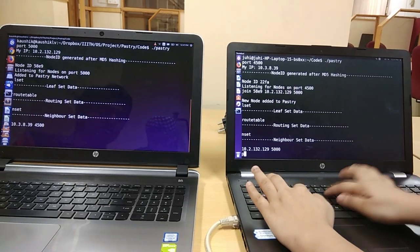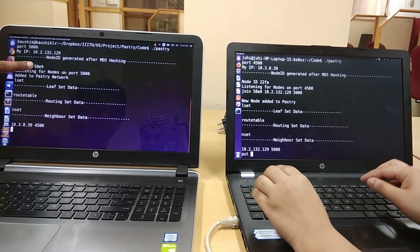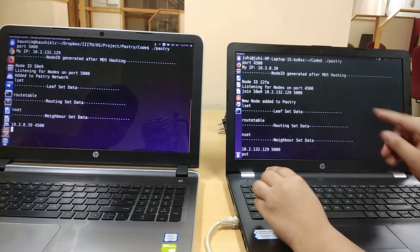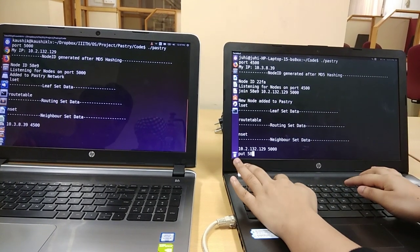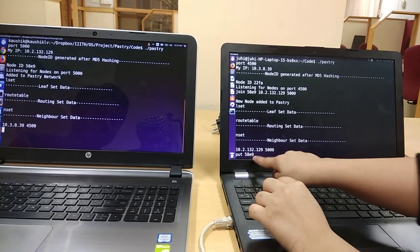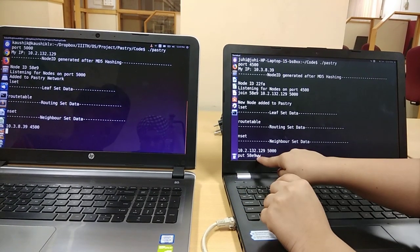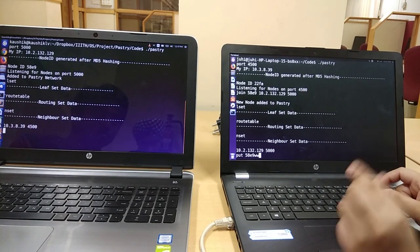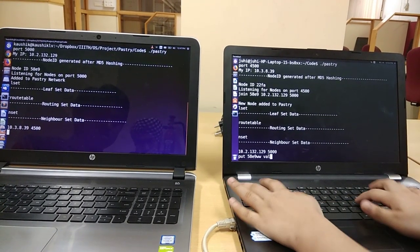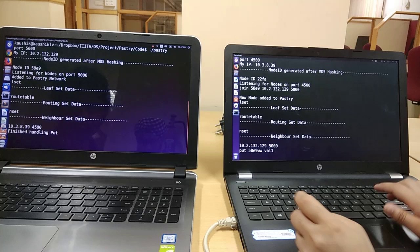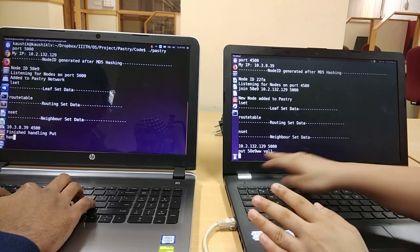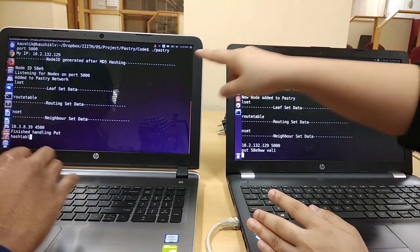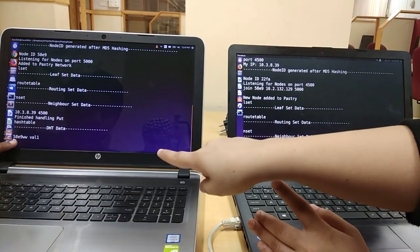Now let me put something on Kaushik's node which has a node ID of 58E9. So it will be 58E9, the 4 digits for the node ID and 2 more digits for making it a key of 6 digits. My node gets the prompt that it has put the value and Kaushik's hash table gets that value.